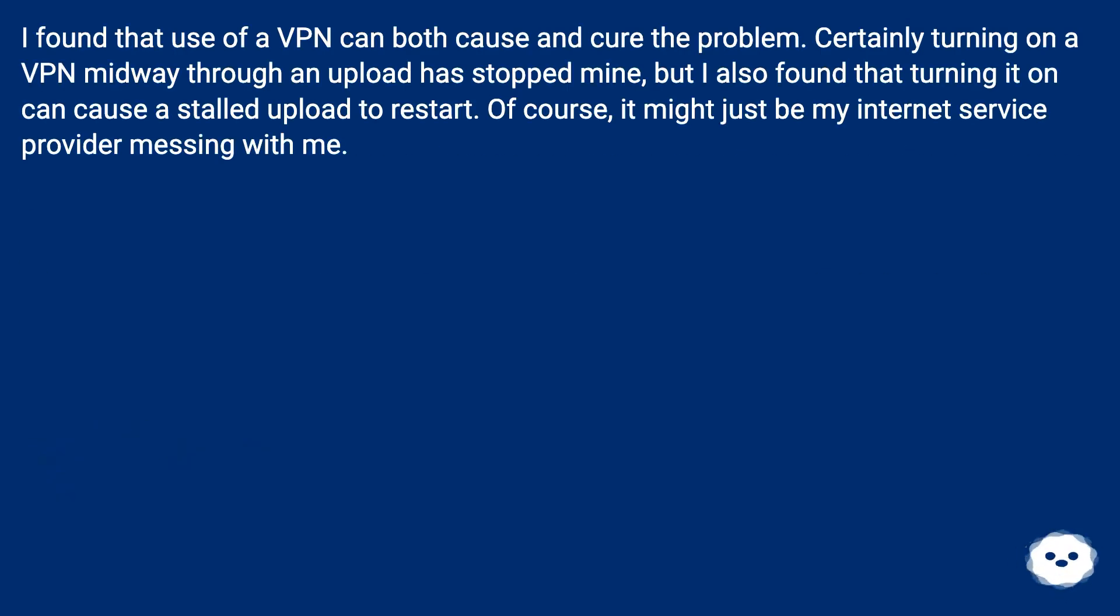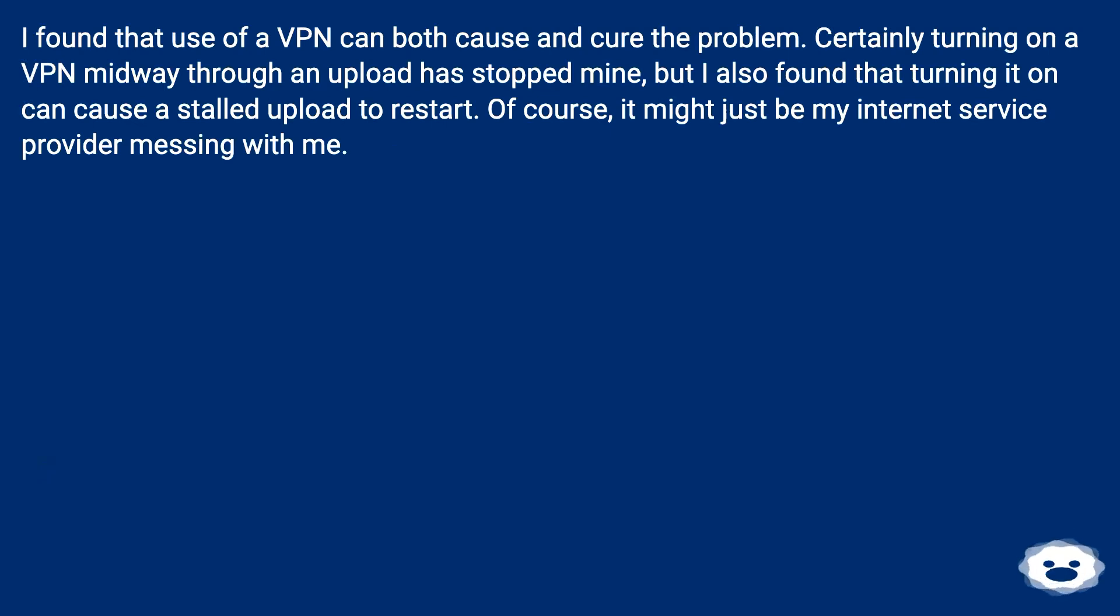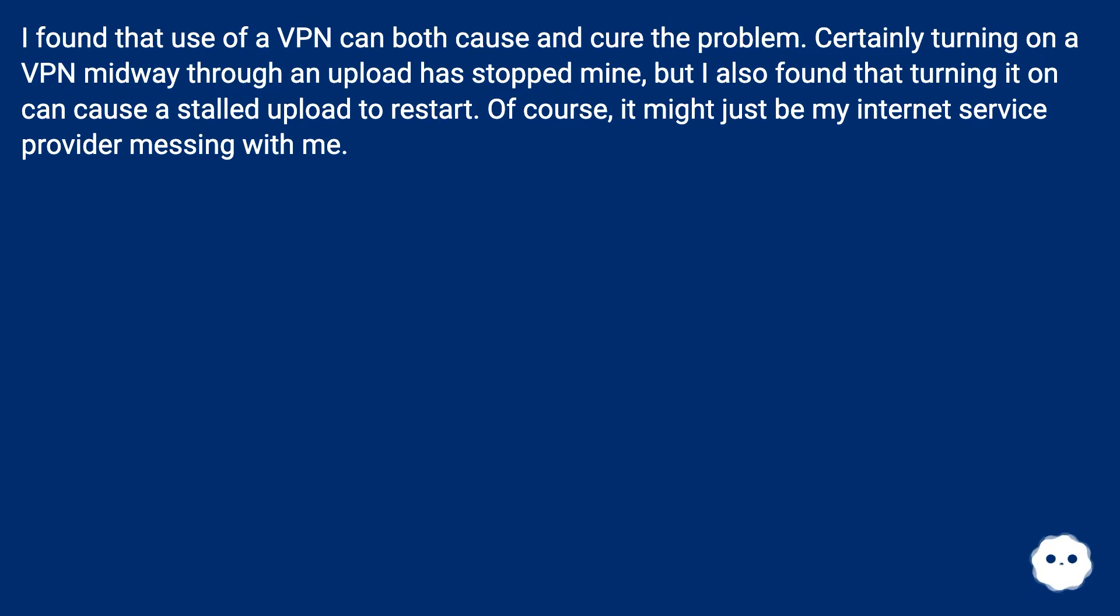I found that use of a VPN can both cause and cure the problem. Certainly turning on a VPN midway through an upload has stopped mine, but I also found that turning it on can cause a stalled upload to restart. Of course, it might just be my internet service provider messing with me.